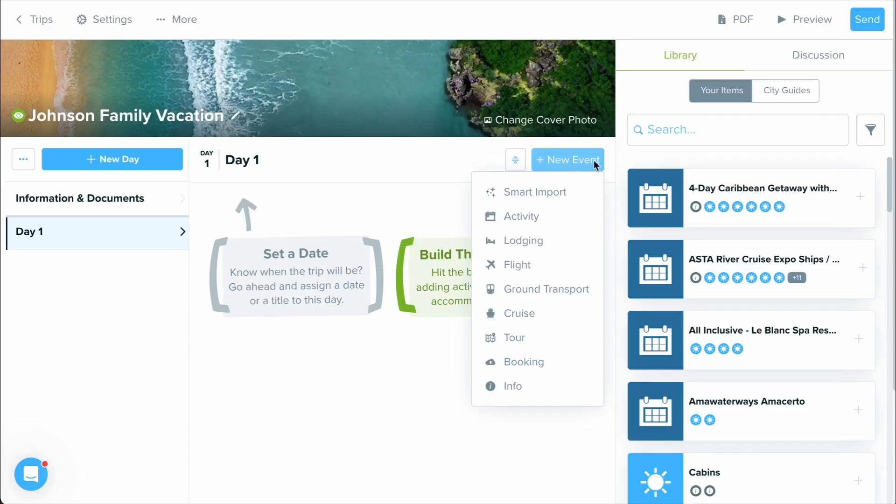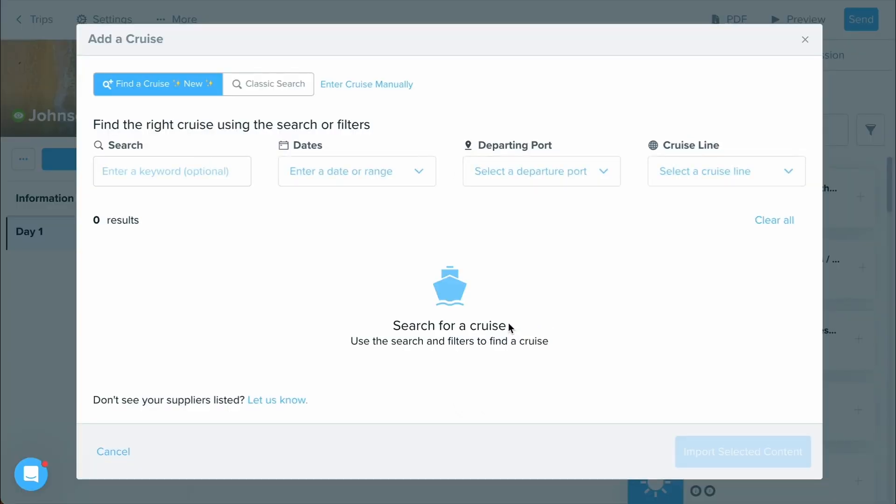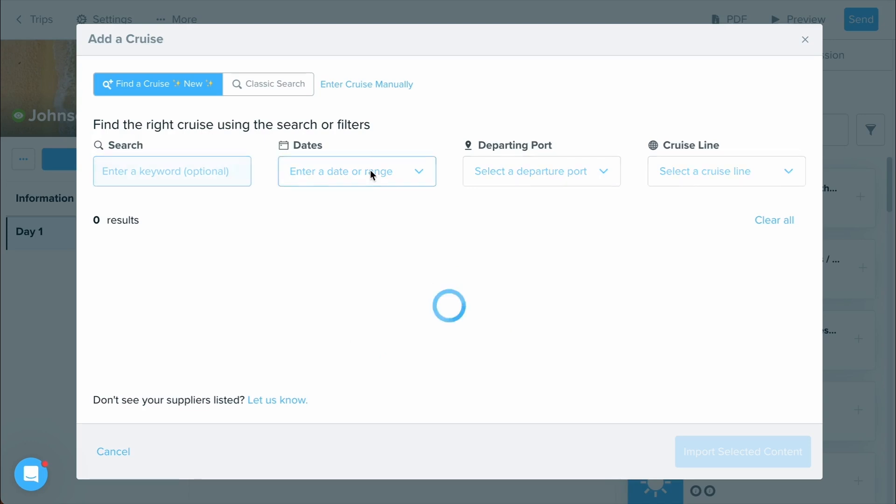Additionally, we have a couple of other supplier import options available to you. By selecting the cruise option, you can use our cruise search feature. This is going to allow you to find cruises even if you don't have a specific one in mind, just by setting parameters and requirements that you're looking for.